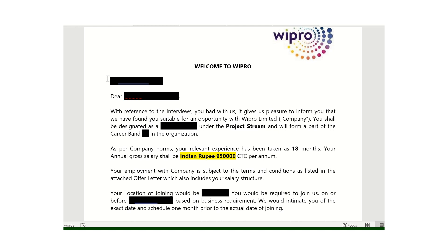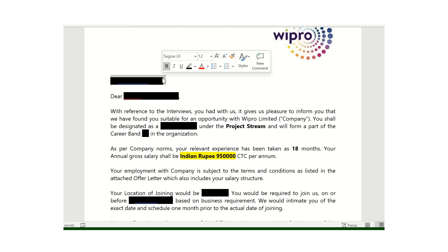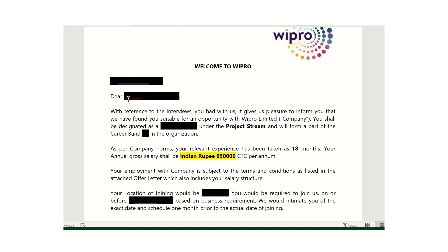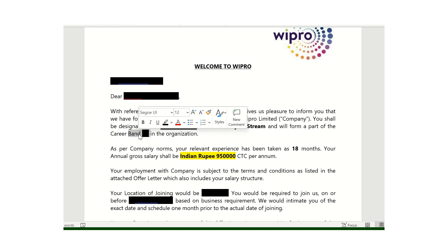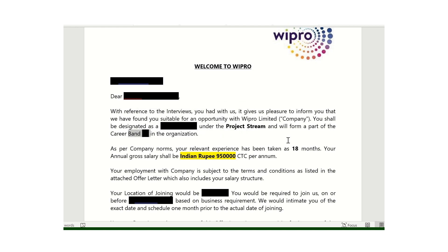As you can see, first we have the date of the offer letter, then the candidate name, after that the designation of the candidate and the carrier band. These are the basic details present in the first paragraph.